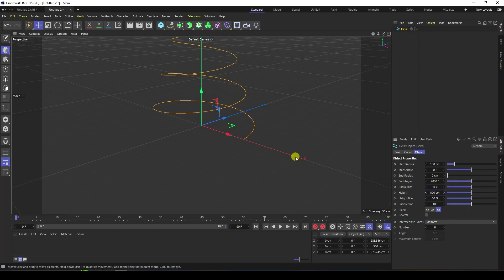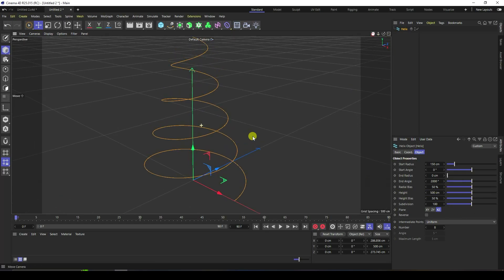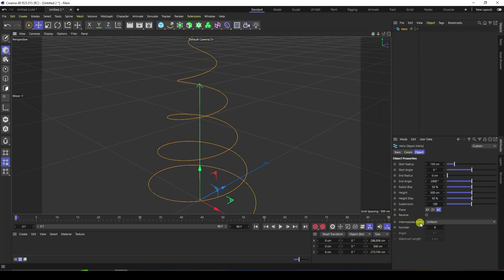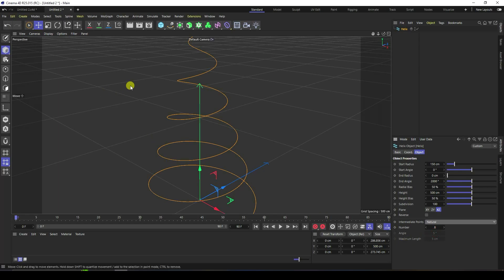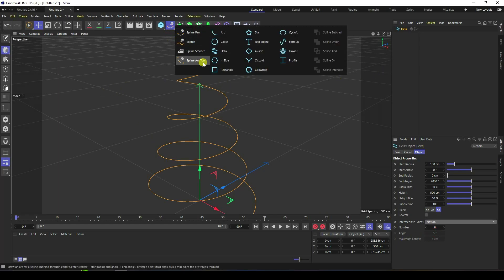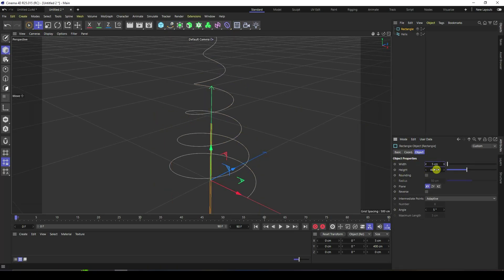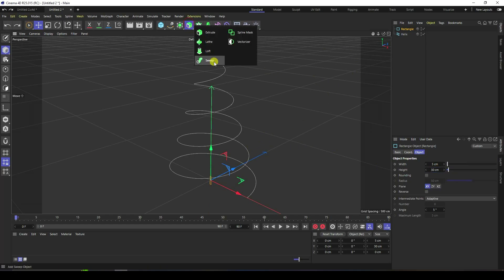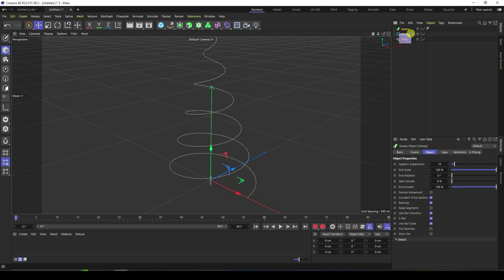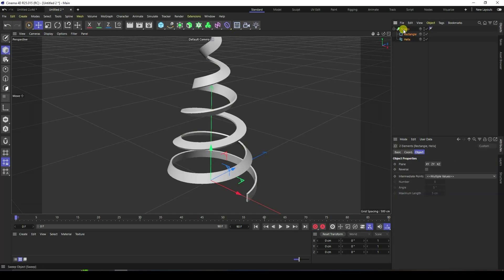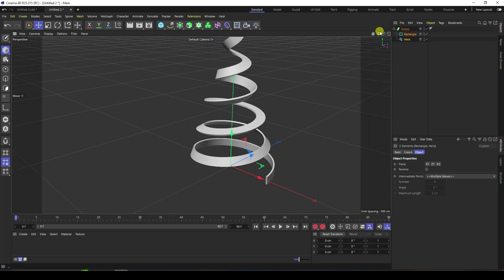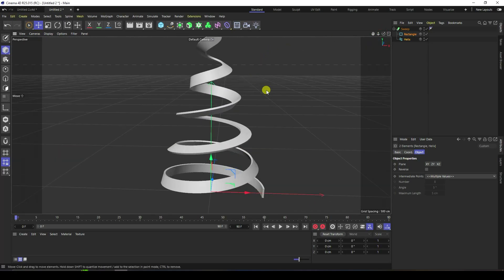Right, that's my simple setting. Go to the intermediate point — I like Natural. Next I take the Rectangle tool. Red size I like 5 and height I like 30 is good. Now I take the Sweep tool, select this object, and make it a child of Sweep.